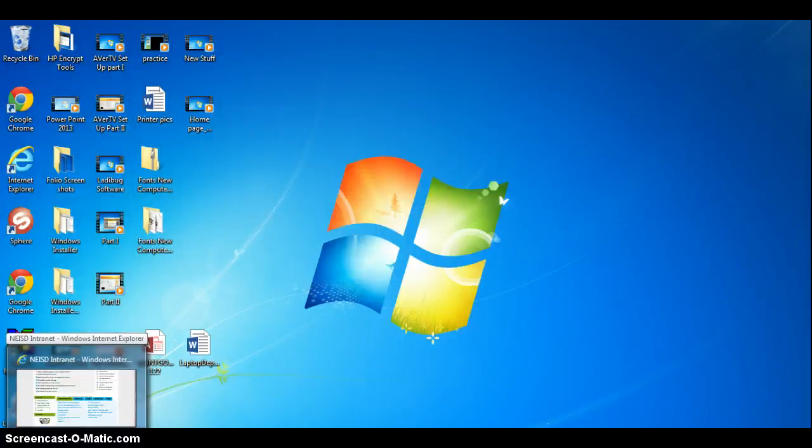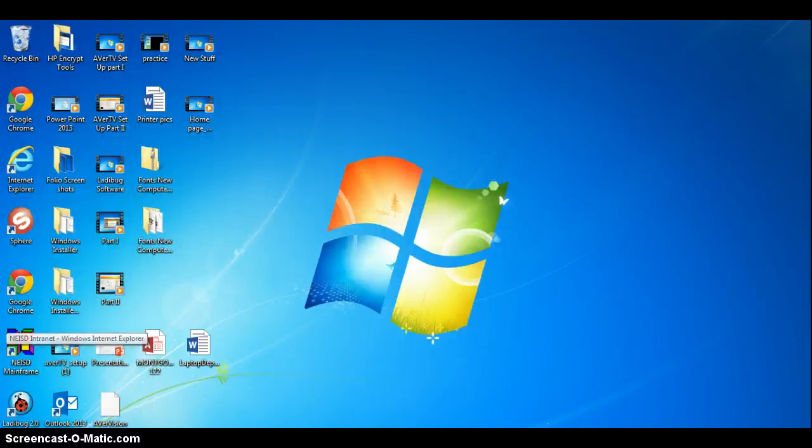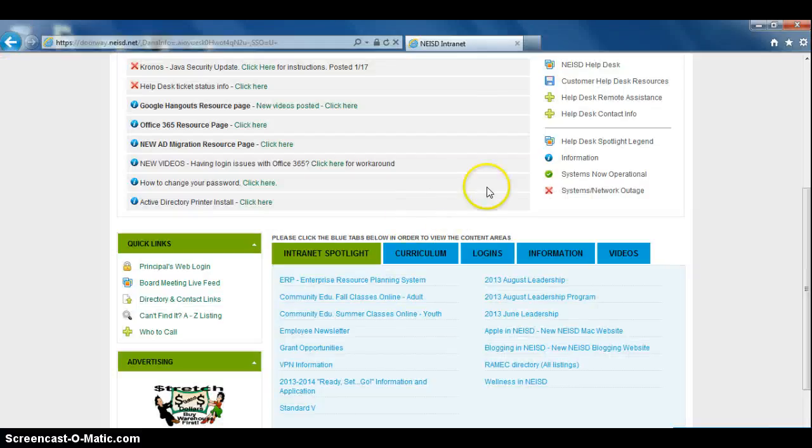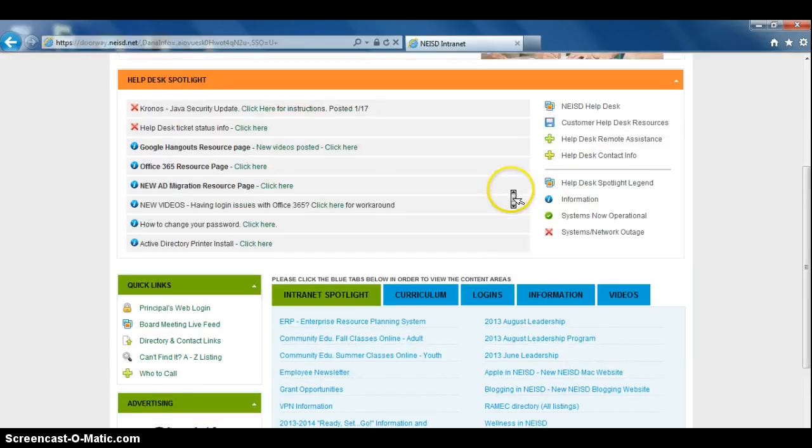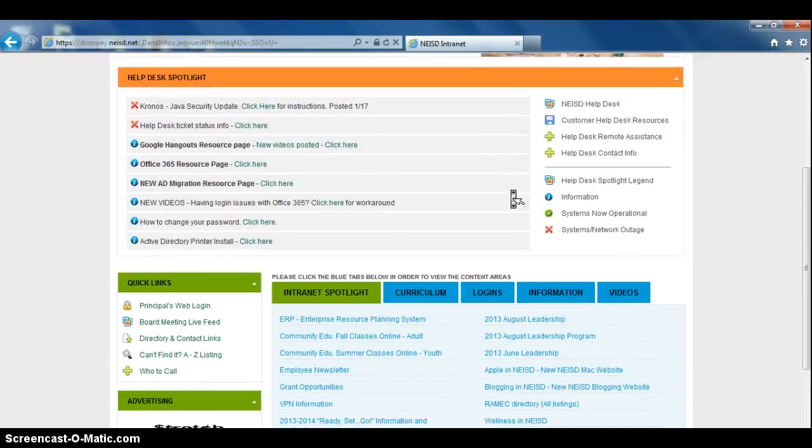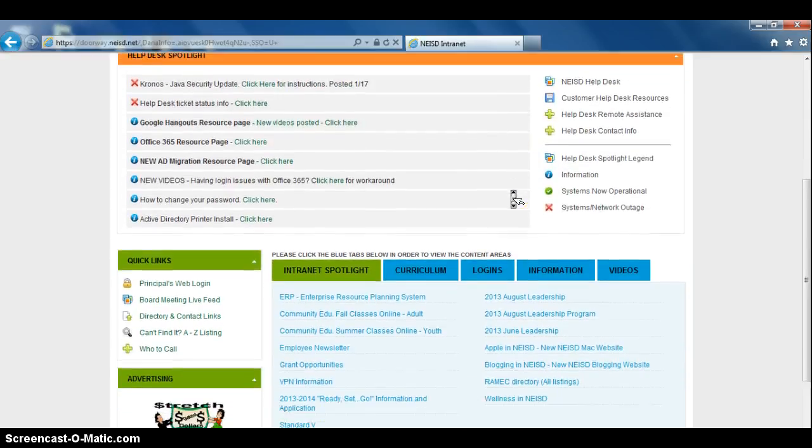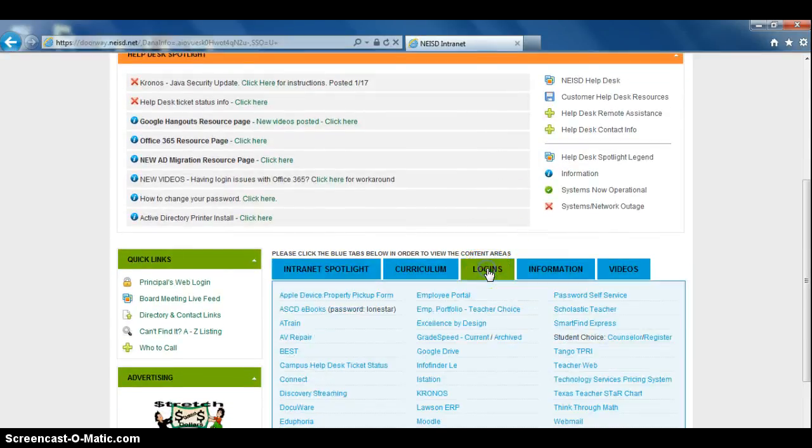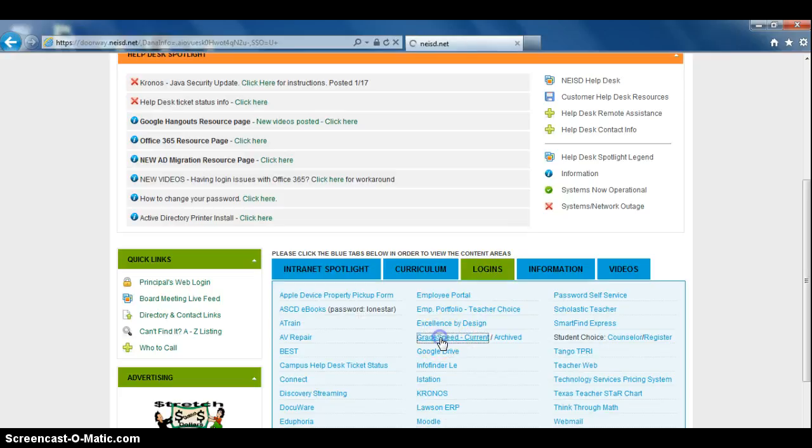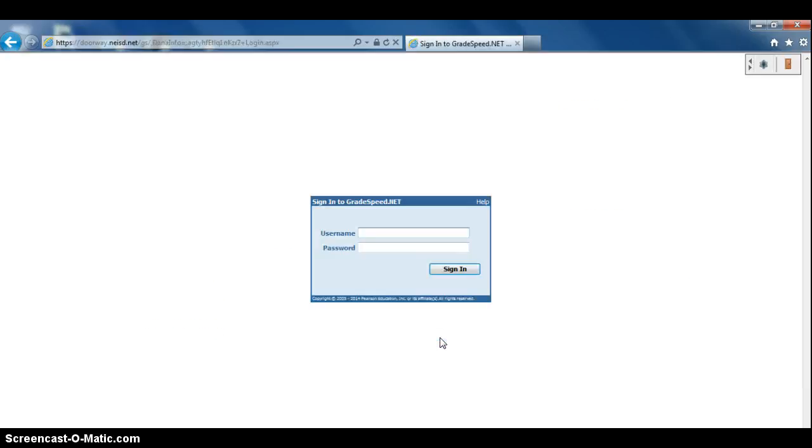We're going to start by clicking on Internet Explorer and going to the intranet. To make a shortcut for GradeSpeed, you're going to go to logins, click on GradeSpeed.